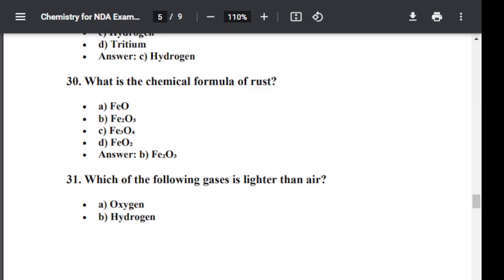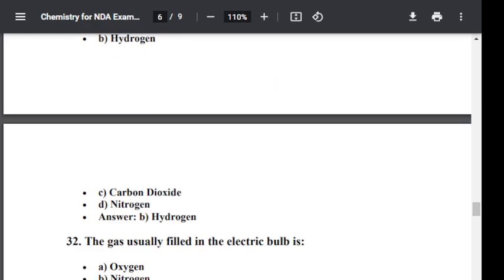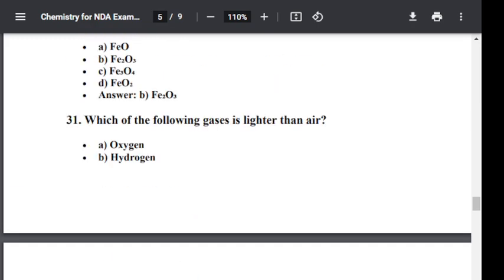Question number thirty-one: Which of the following gas is lighter than air? Option A: Oxygen. Option B: Hydrogen. Option C: Carbon dioxide. Option D: Nitrogen. The correct answer is Hydrogen — hydrogen is lighter than air.